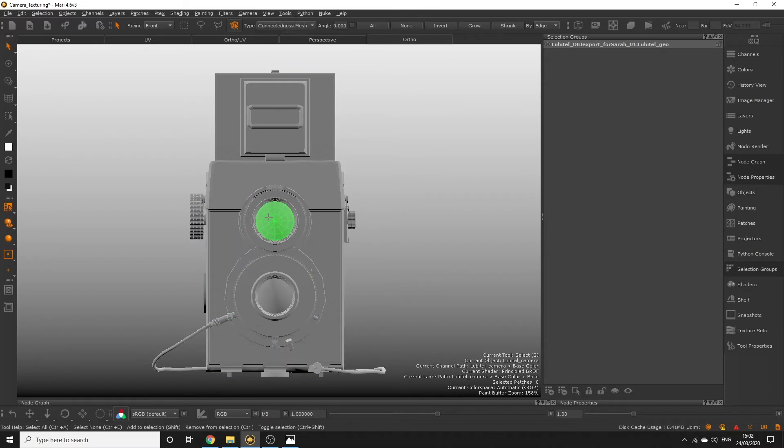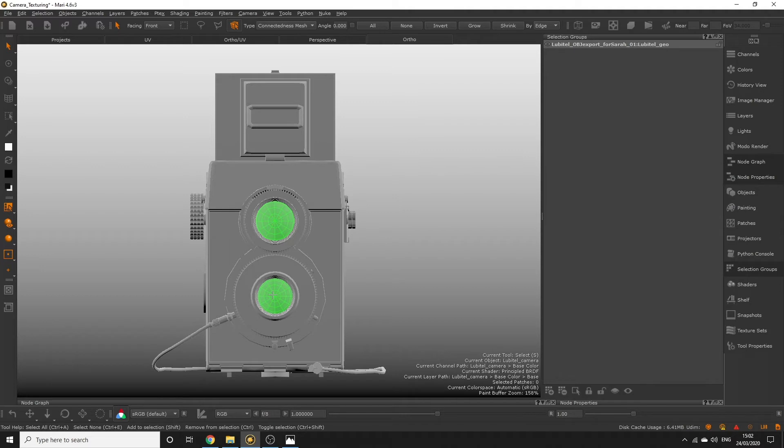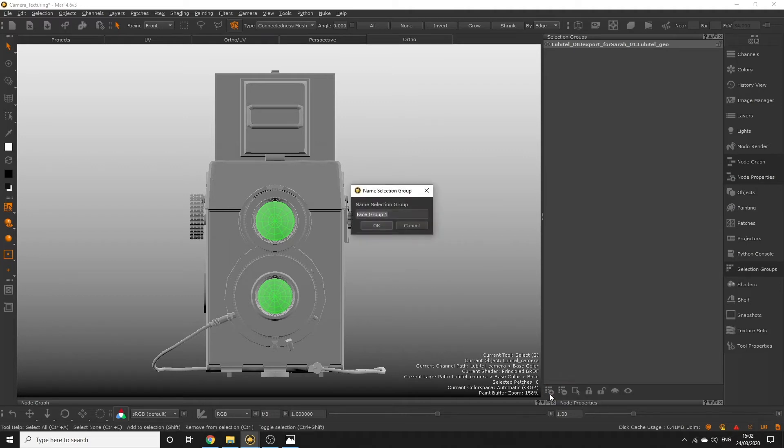Click on one of the lenses in the viewport, hold shift and click on the other lens. In our selection groups palette click the create selection group button and provide a name that will make sense to you.